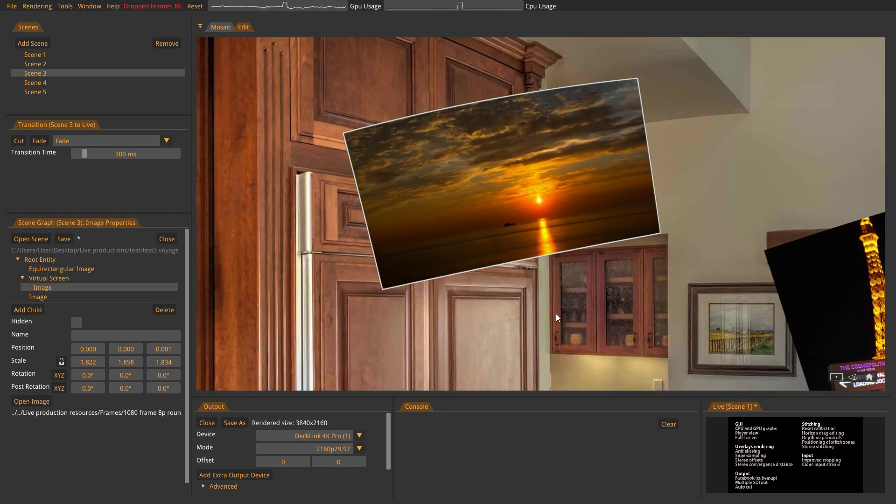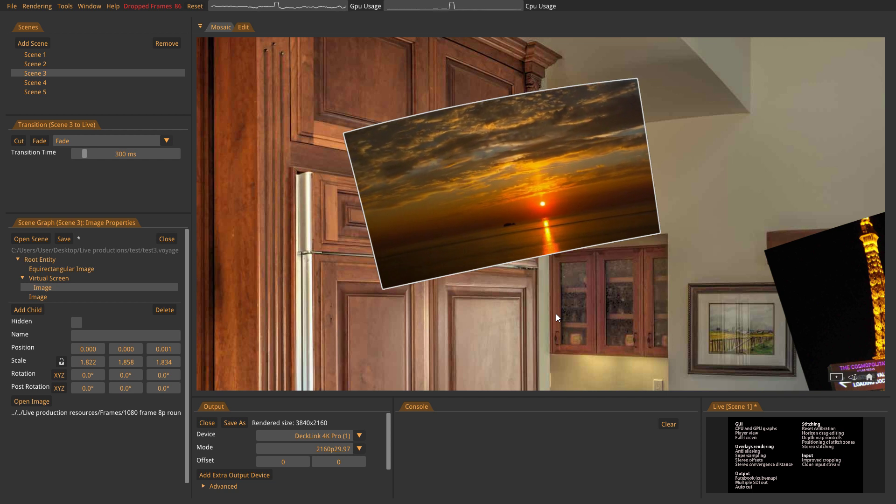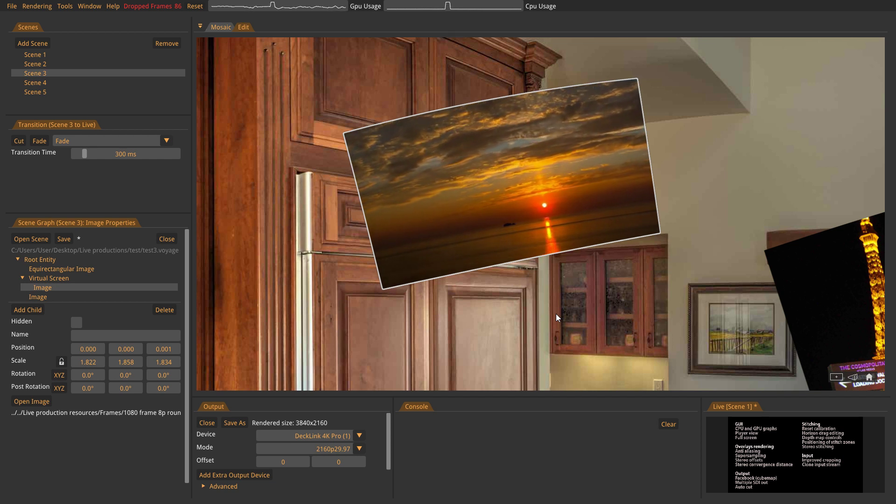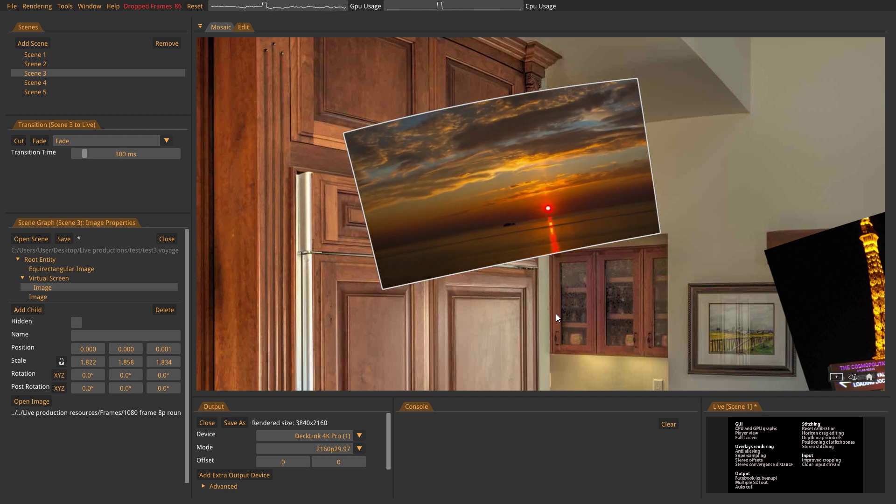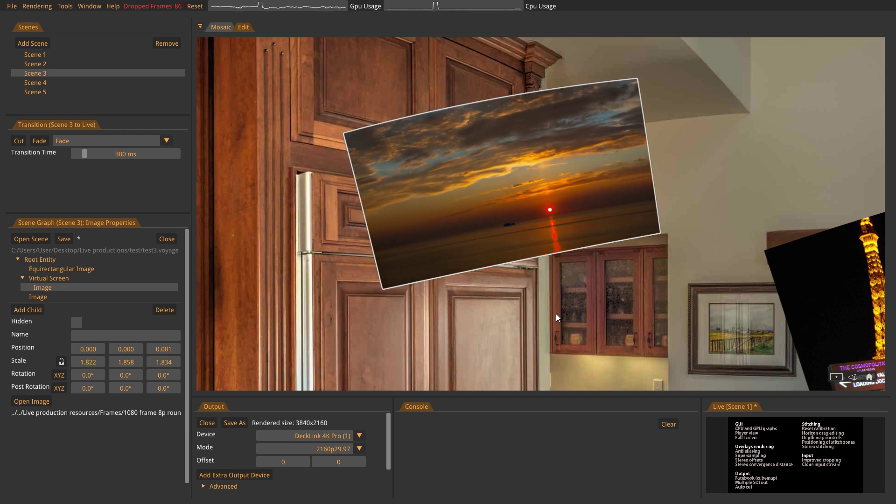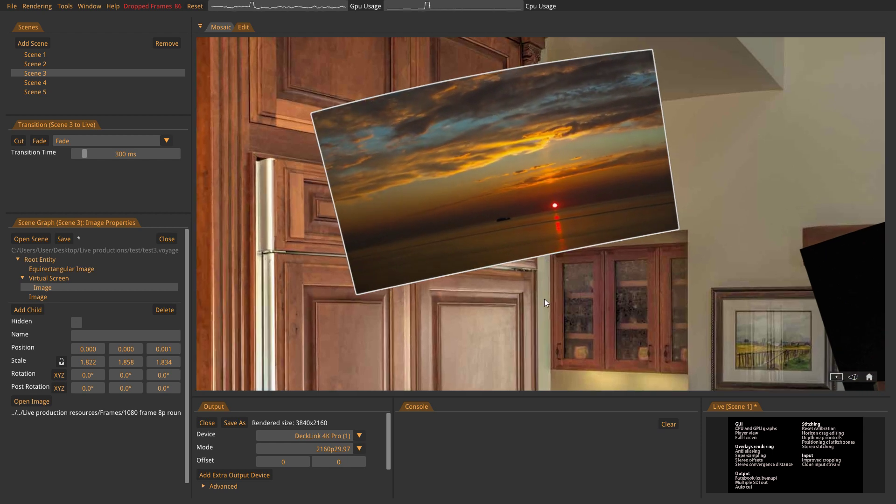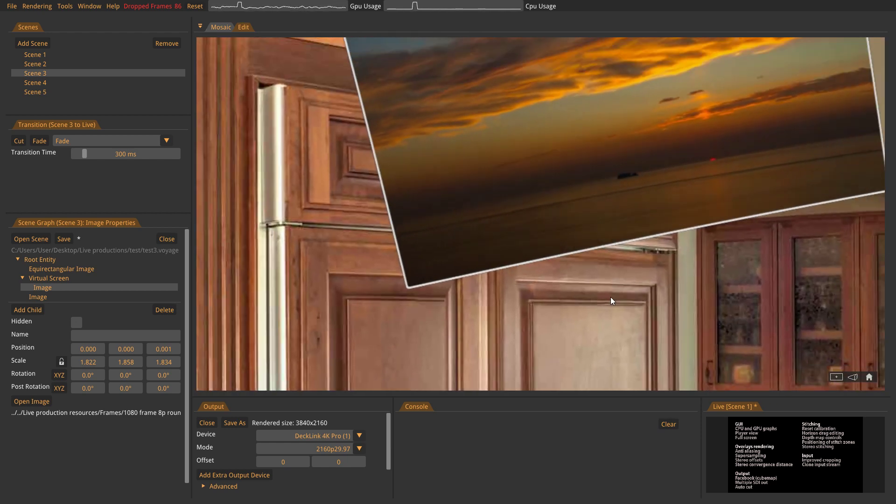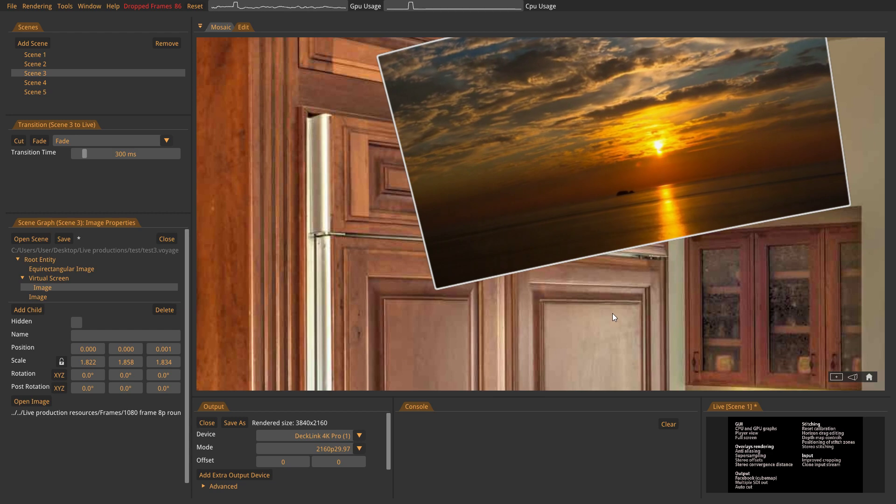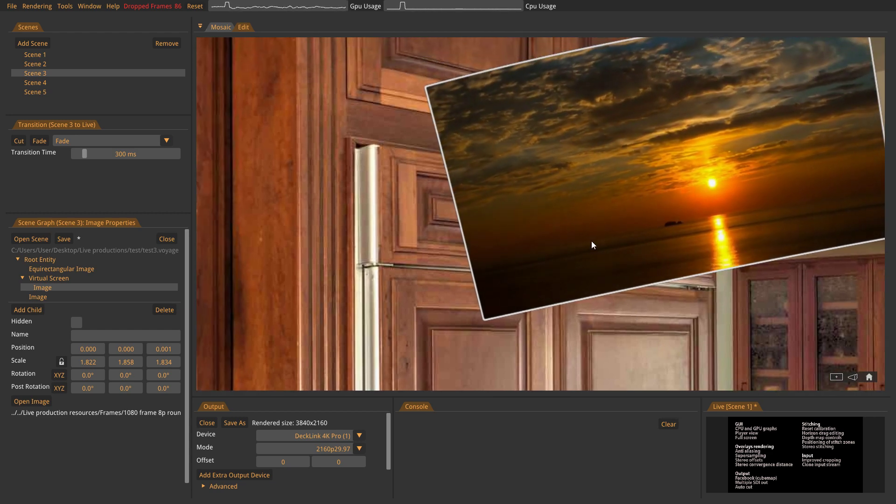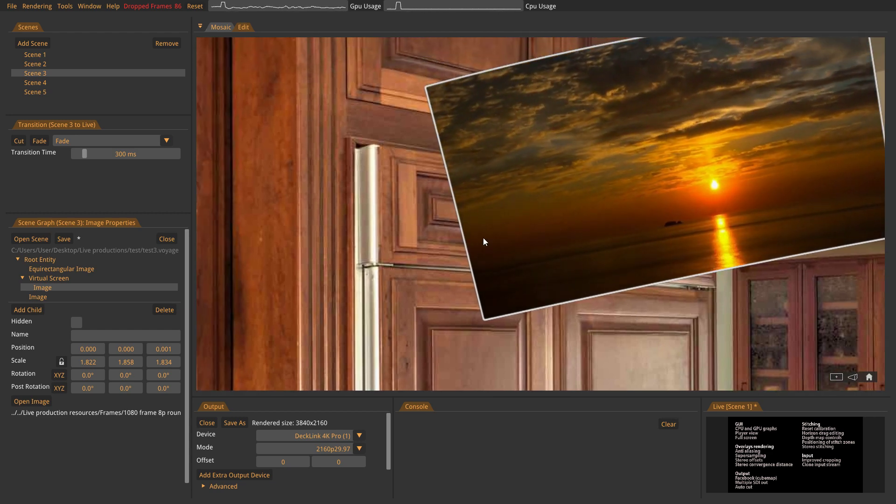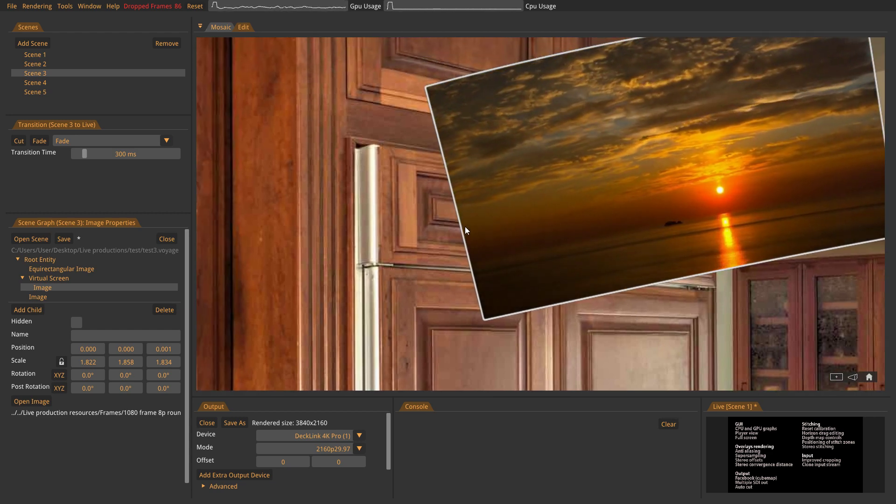As you know, a cubemap has lower resolution on the poles, north and south poles. So this is a way of sort of compensating for that. And as you see now, this looks really good. So this is a great improvement to the quality of the overlays rendering.